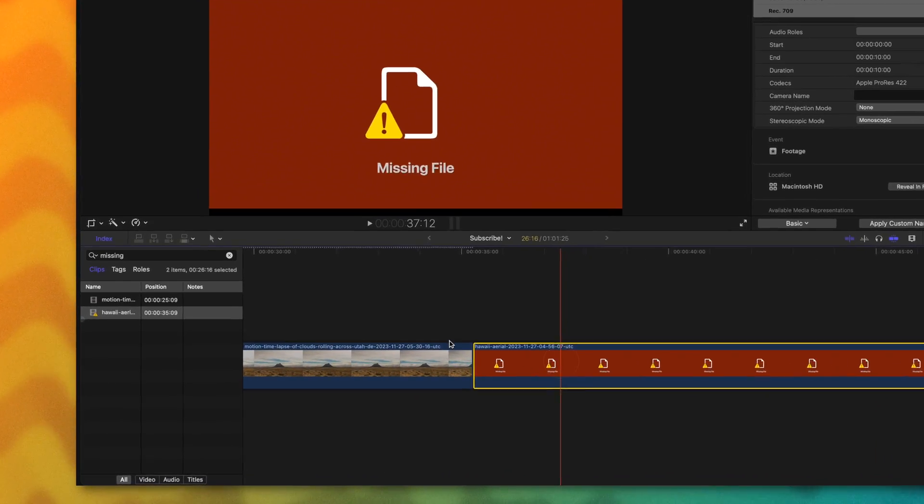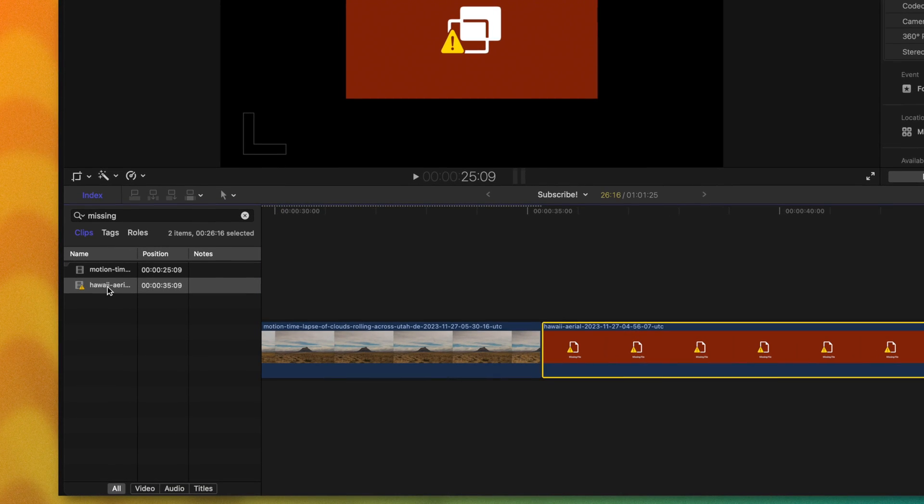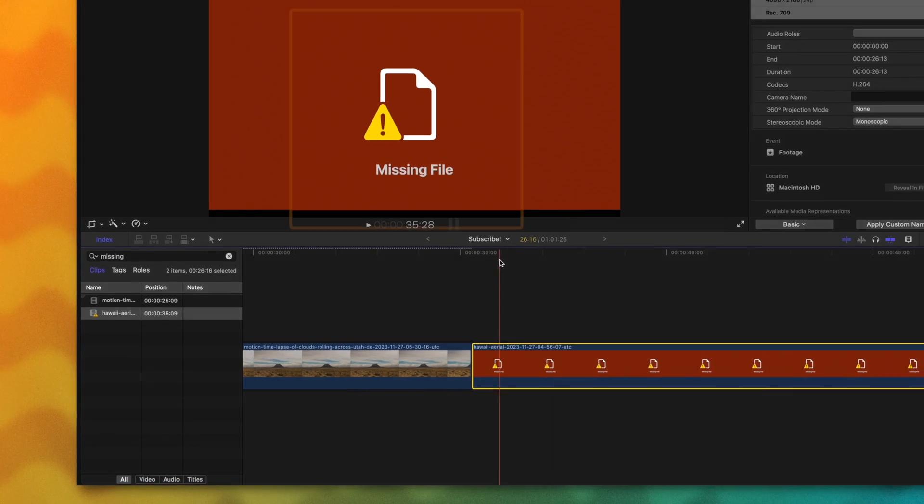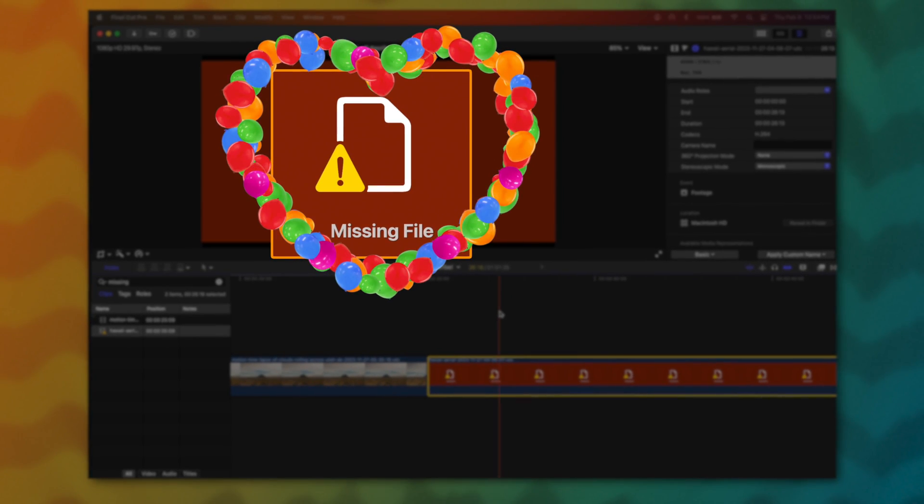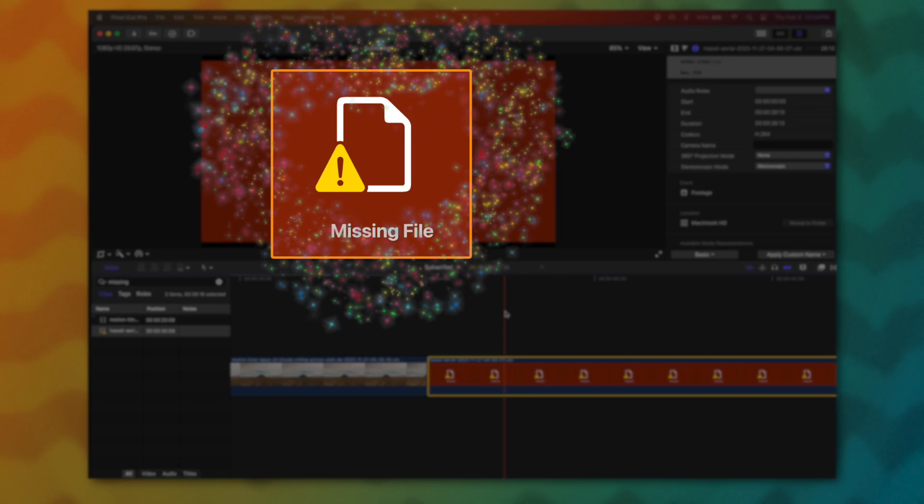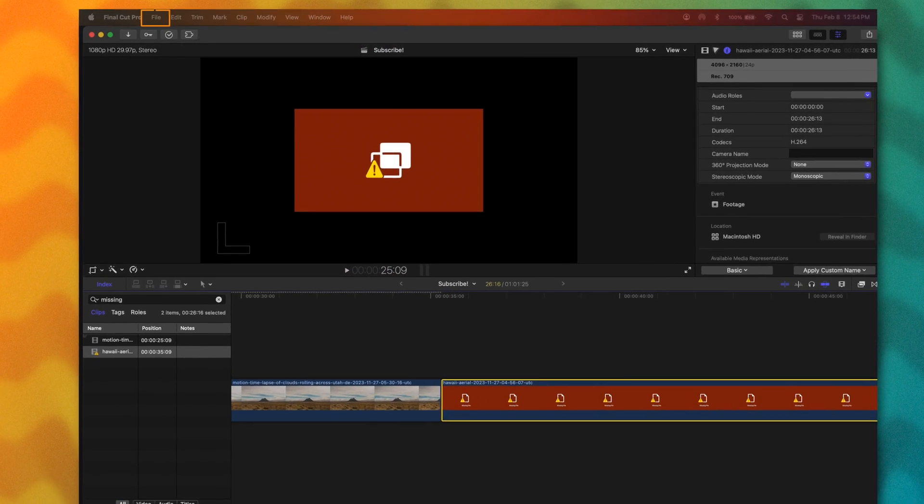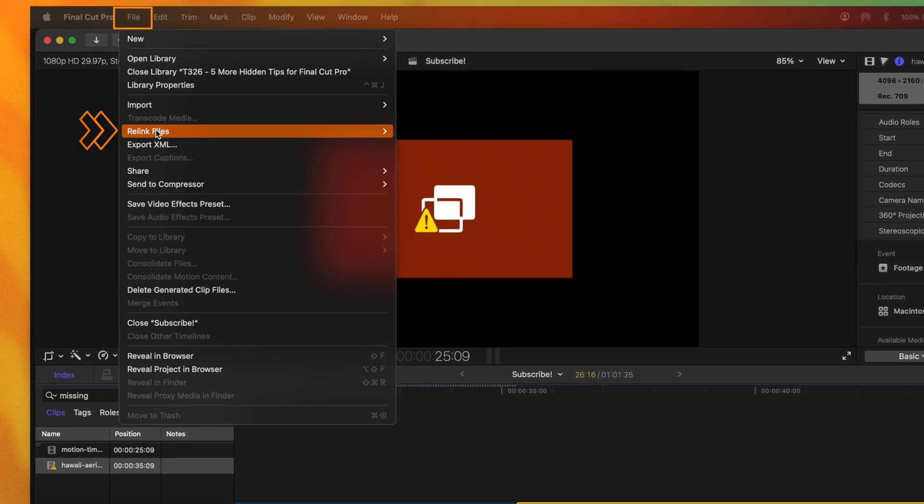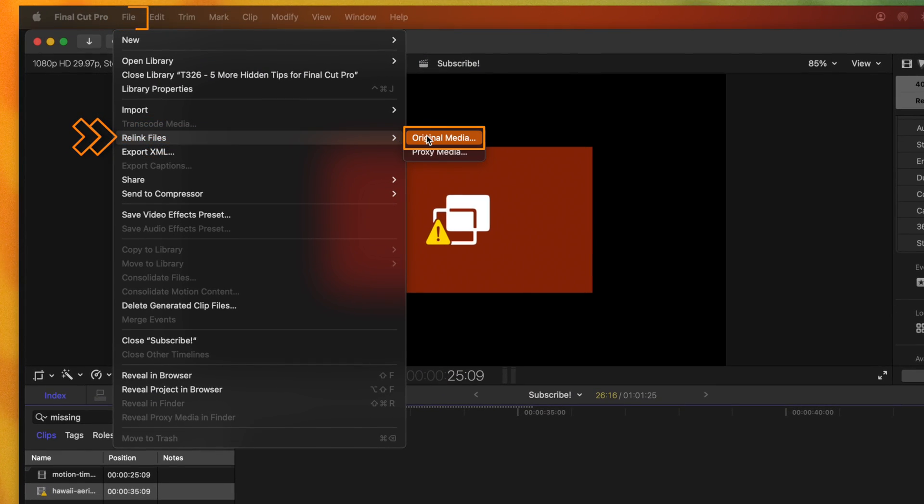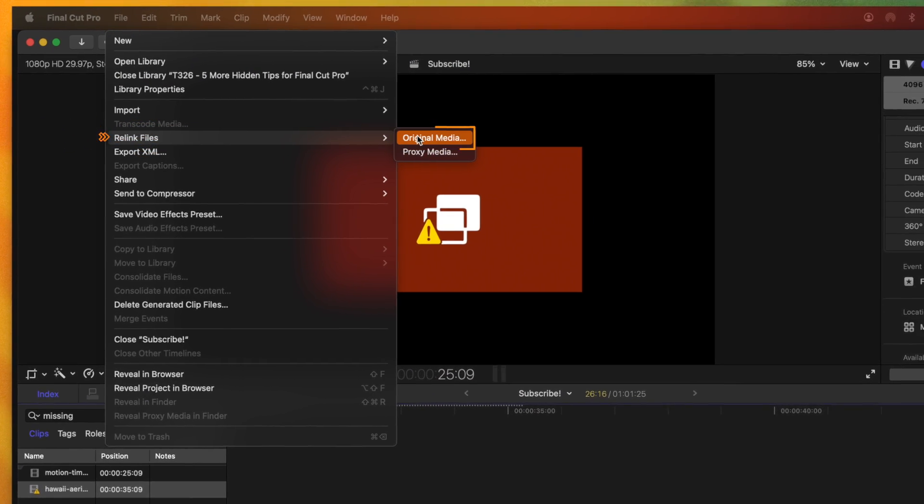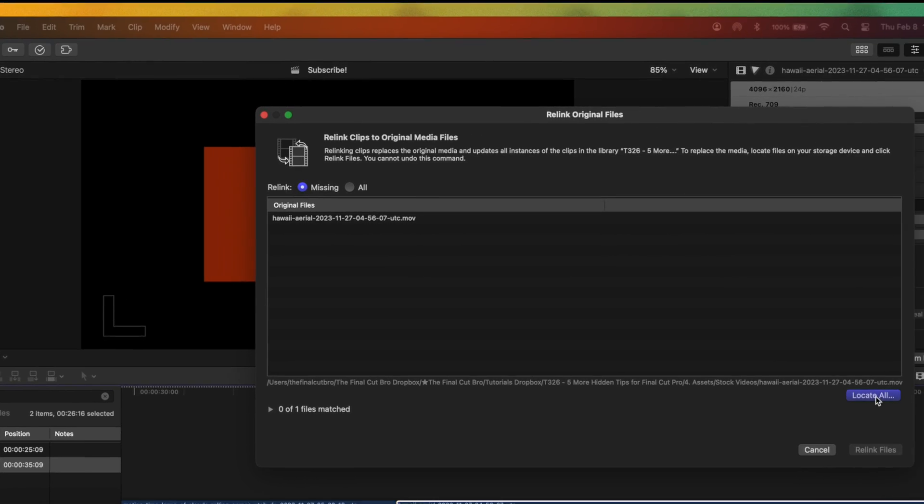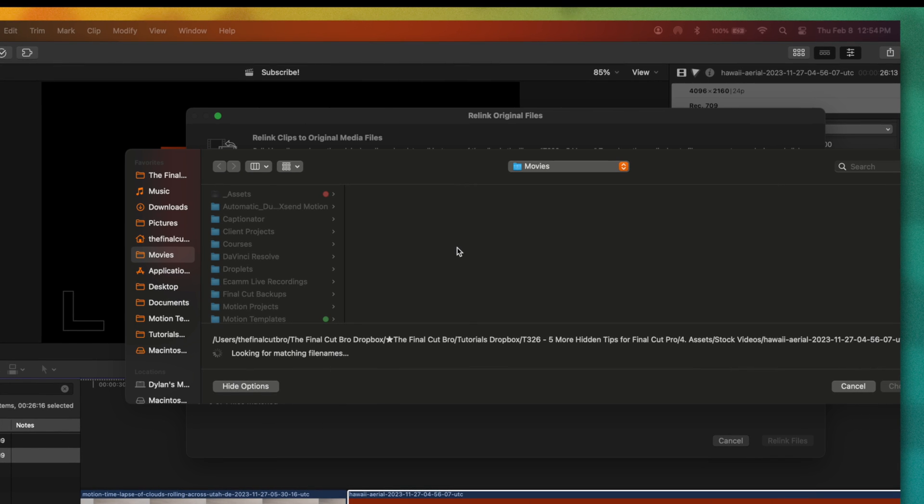Additionally, you'll see that this video clip is also missing, judging by our index here on the left side and of course this beautiful icon. So you could go up to file and select relink files, original media, then you could locate that specific file and you should be good to go.